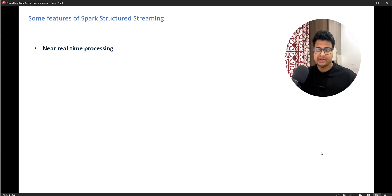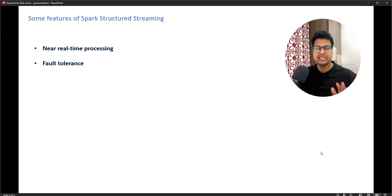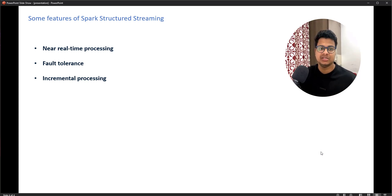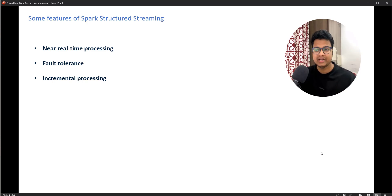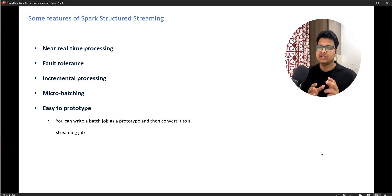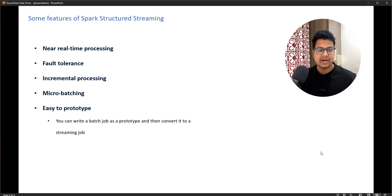Spark Structured Streaming offers near real-time processing by creating micro-batches — you can define the micro-batch interval as five seconds, two seconds, or one second. It has fault tolerance since it's a Spark program and can tolerate failures. It supports incremental processing using checkpoints — whatever data you've already read it will skip, reading only newer data. It's also easy to prototype: you can write a batch job as a prototype and then convert it to a streaming job simply by changing the API.